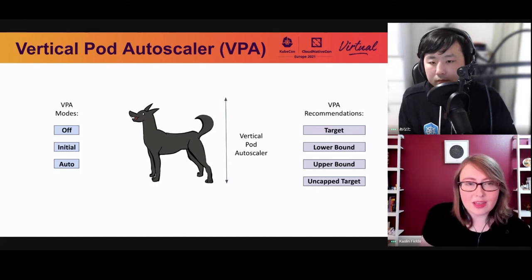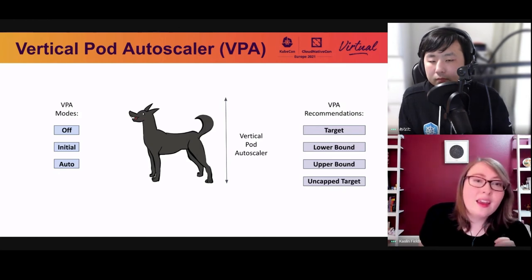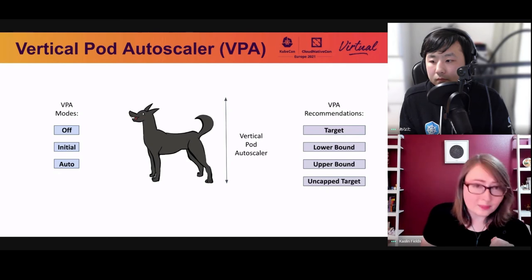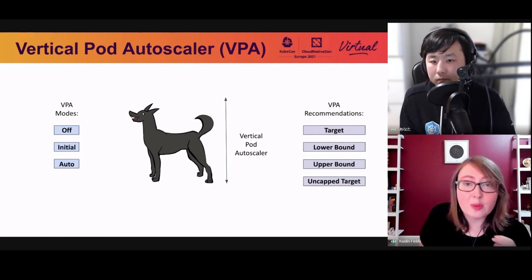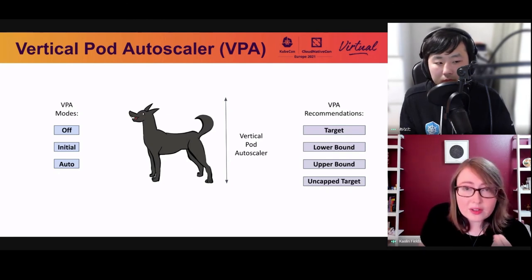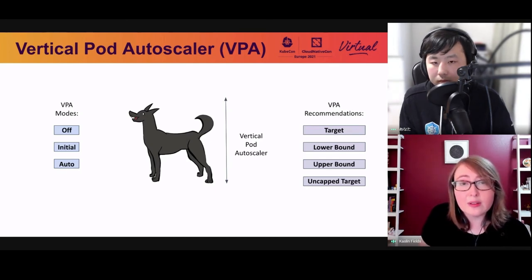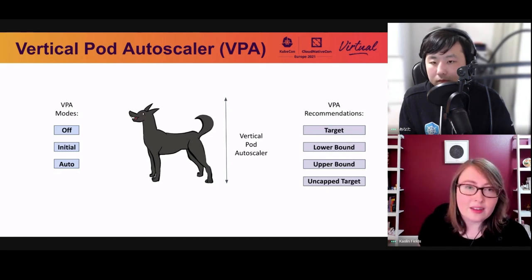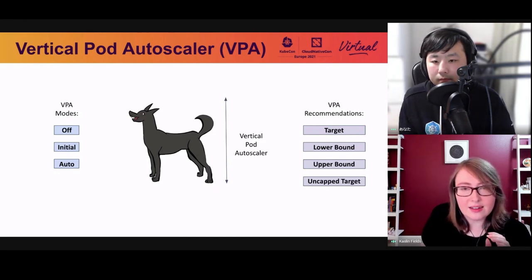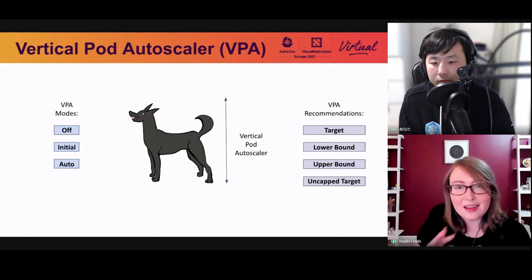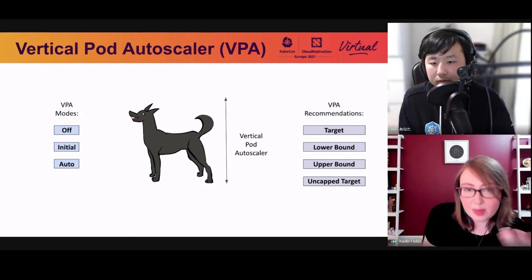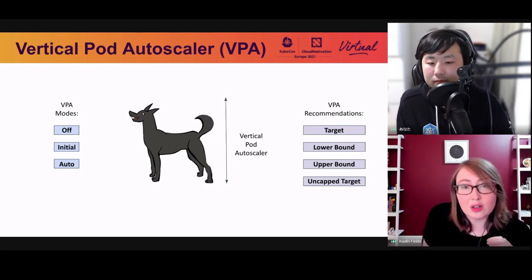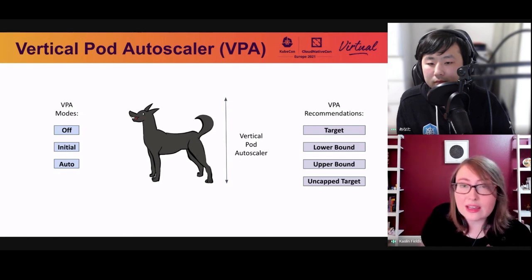The vertical pod autoscaler provides four types of recommendations: target, lower bound, upper bound, and uncapped target. The target is the value used when resizing the pod. The lower bound triggers a downward resize if pod utilization drops below it. The upper bound triggers an upward resize if pod utilization exceeds it. If no minimum or maximum capacity is assigned to the VPA, the uncapped target becomes the target utilization value.